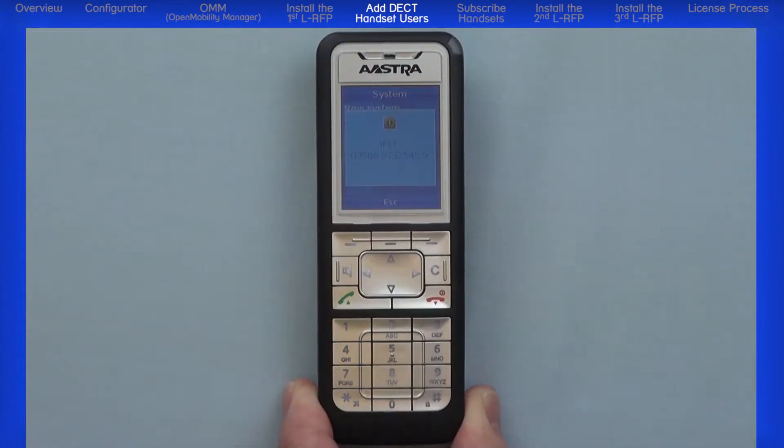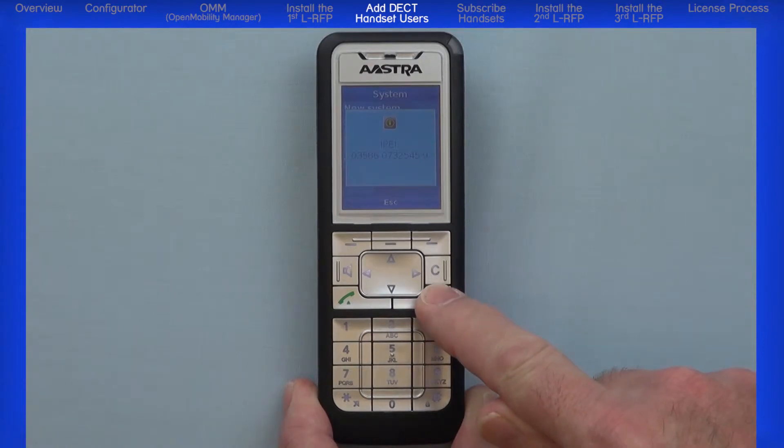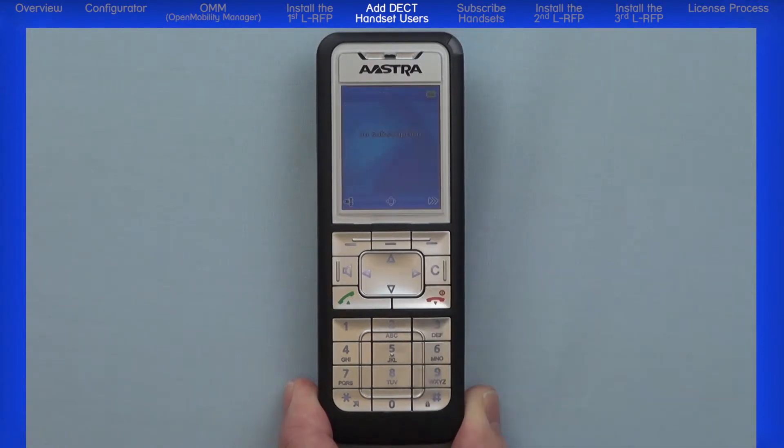Any time you are in a menu, you can return directly to the main screen by quickly pressing the red hangup/power button.